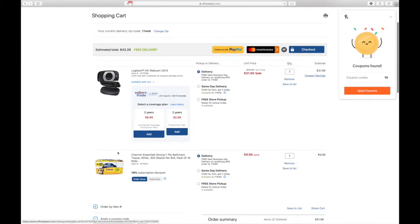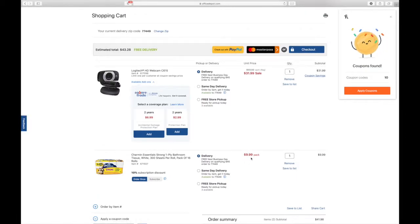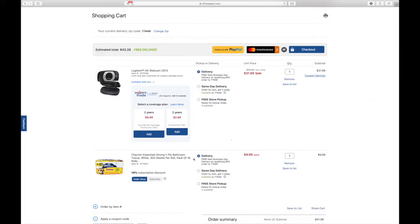You can get this Charmin 16-pack for about $9.99. Minus 25% would be like $7.50.